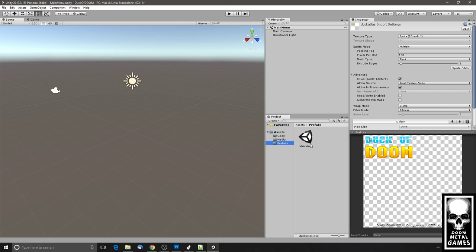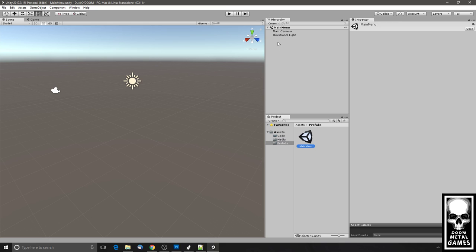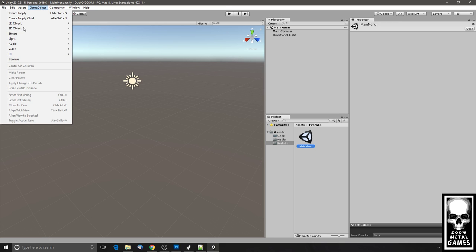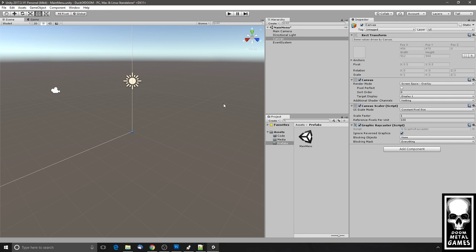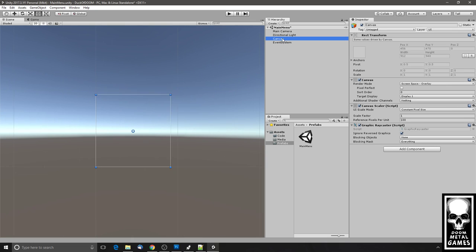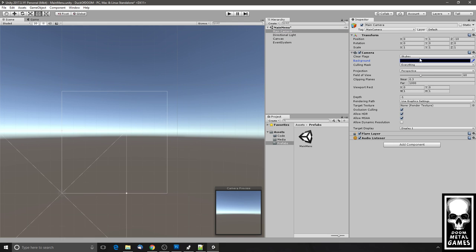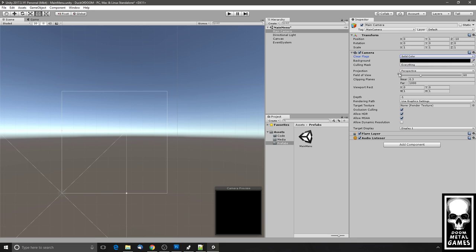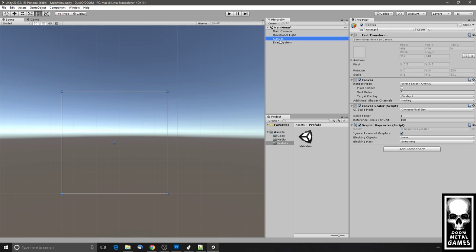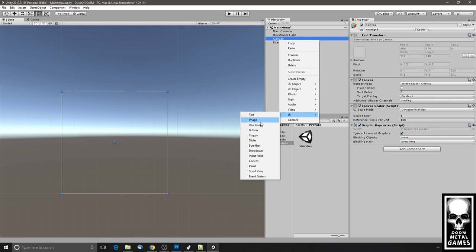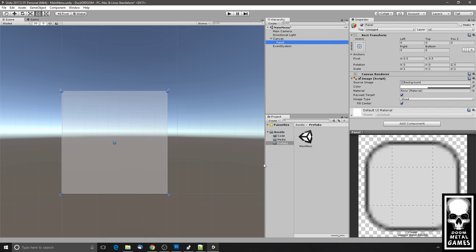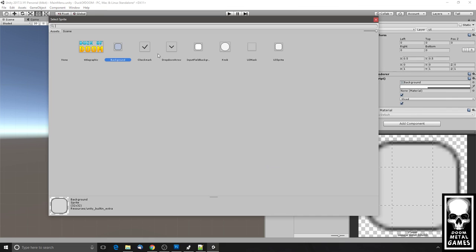Now we have a scene and a graphic. In the scene I need to create a UI, and that begins with a Canvas. When I'm in UI Canvas mode it's good to switch to 2D view. I'm going to change the Main Camera to have a black solid color sky box instead of the default.